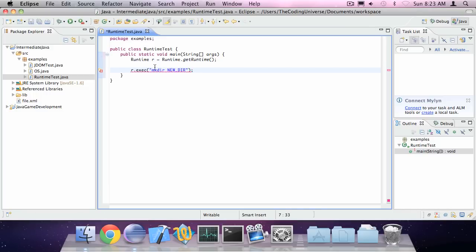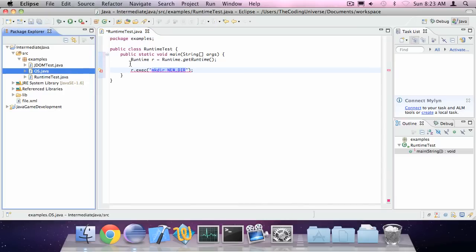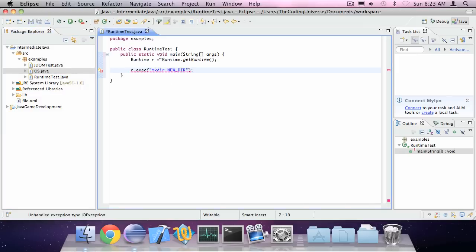Now, these commands are actually operating system dependent so you might want to use the OS class or OS enumerator I showed you earlier.